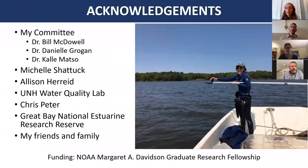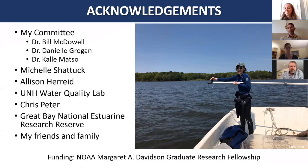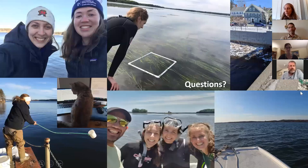I'd like to acknowledge my committee members, Michelle Shattuck and Allison Haride, the UNH Water Quality Lab, Chris Peter for inviting me to a net ecosystem metabolism course, the Great Bay National Estuarine Research Reserve, and my friends and family. Funding was provided by the NOAA Margaret A. Davidson Graduate Research Fellowship. I'd love to take your questions.